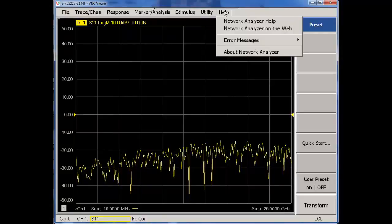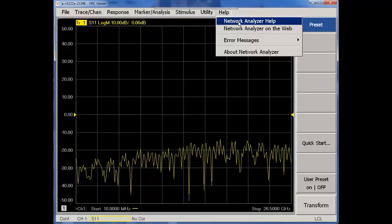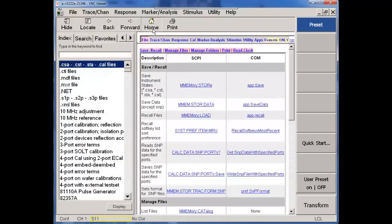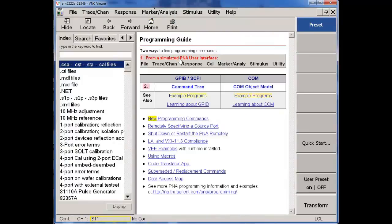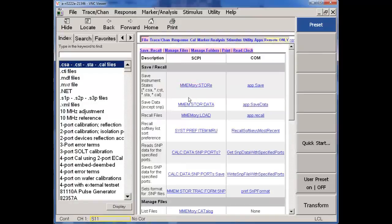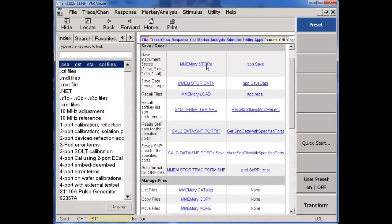From the help, what I can use within the programming section, again, is this Item 1 from a simulated PNA user interface. So I said, well, I know how to do a file, save recall. And that results in an M memory store as an equivalent SCPI command.